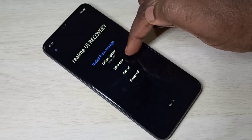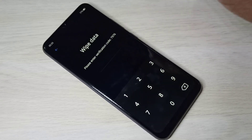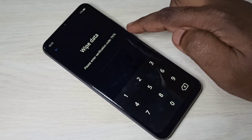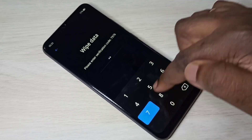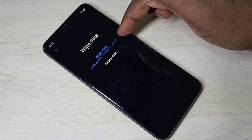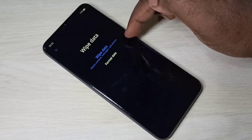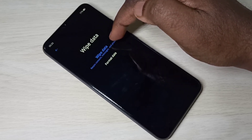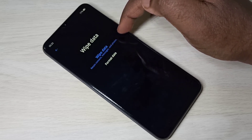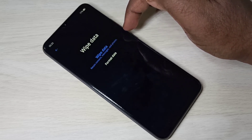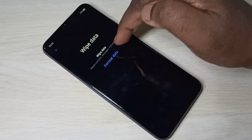Then wipe data — let me go to wipe data. Under wipe data you need to enter the PIN 7976. These are the options: wipe data and format data. The wipe data option will retain contacts, messages, and photos — it will not delete contacts, messages, and photos.